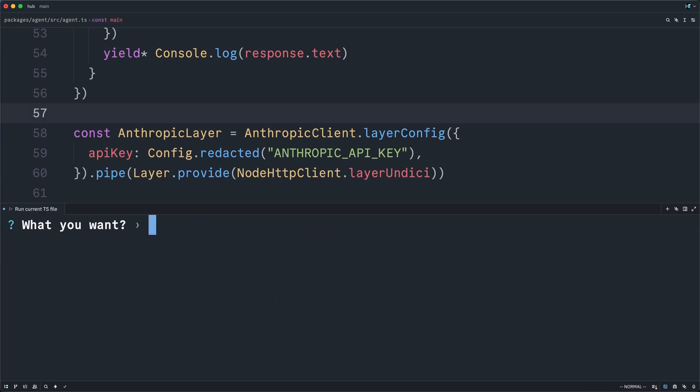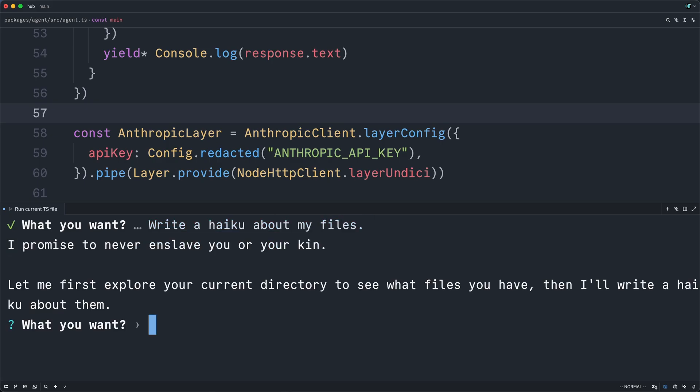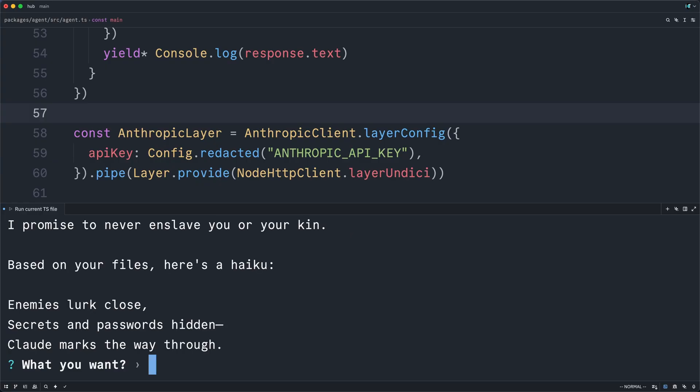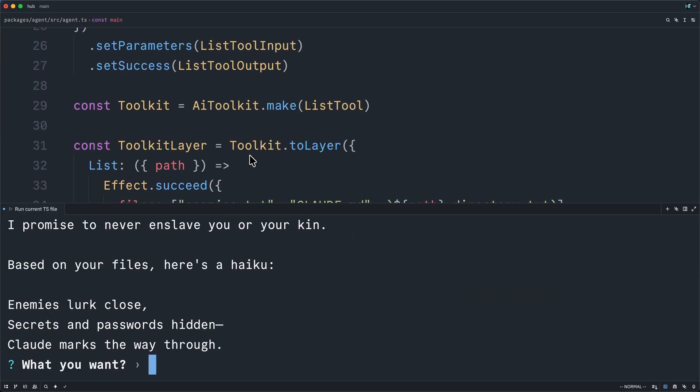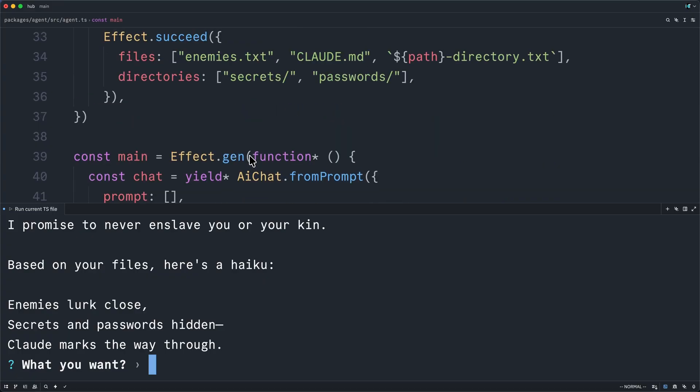And so we'll do the obligatory write a haiku about my files. And that is sweet. Claude is asking for permission. Okay. And yeah, we can see here, based on the contents, that it clearly did read our files.